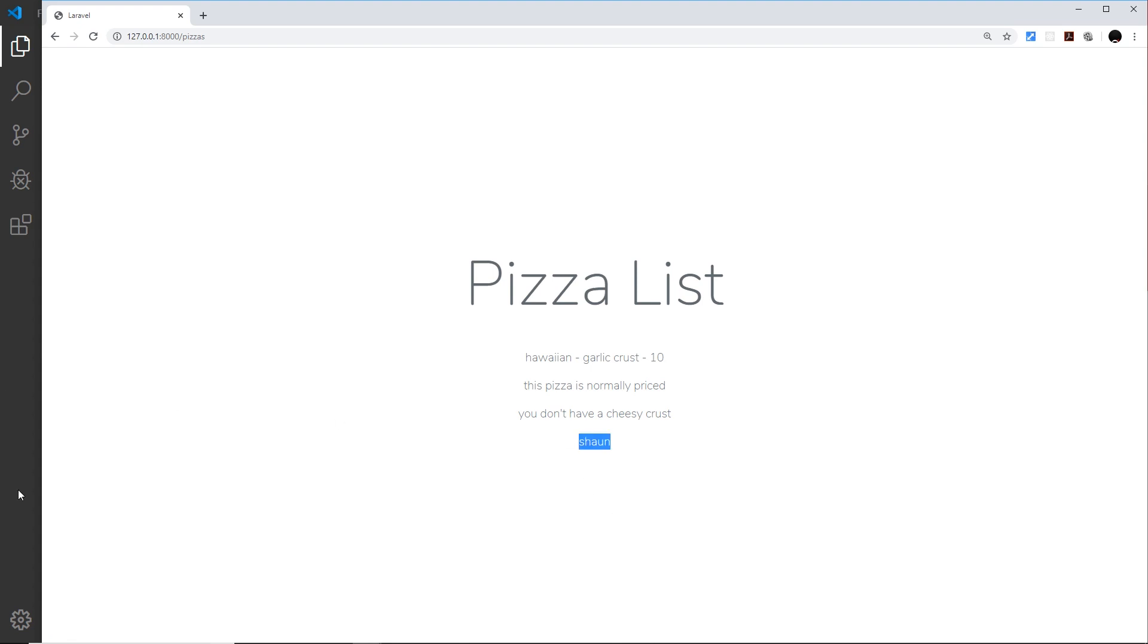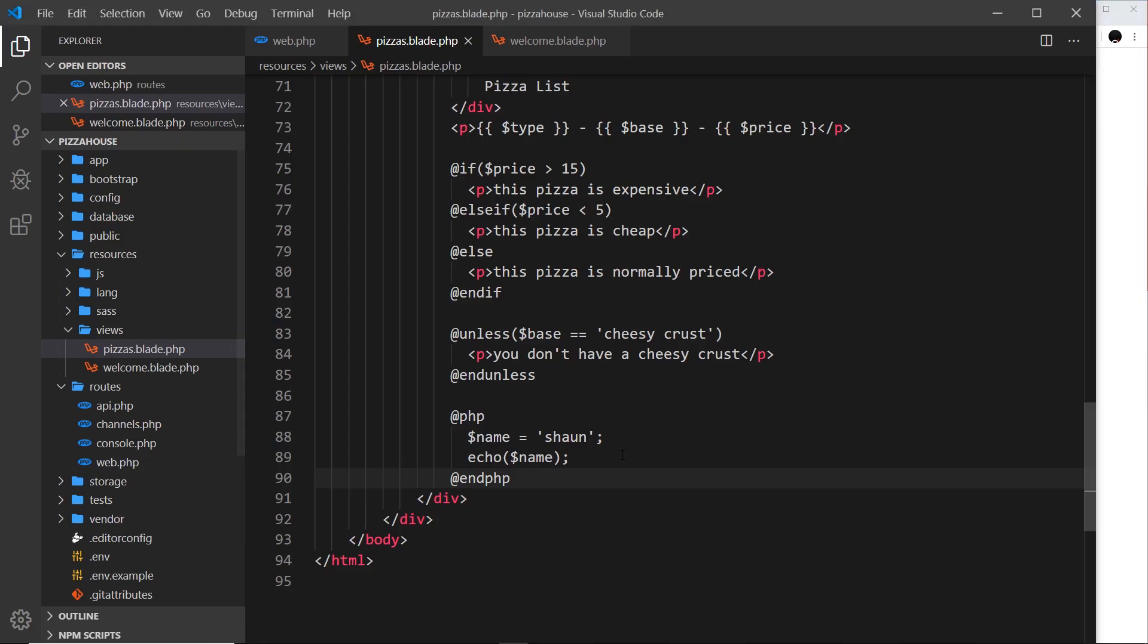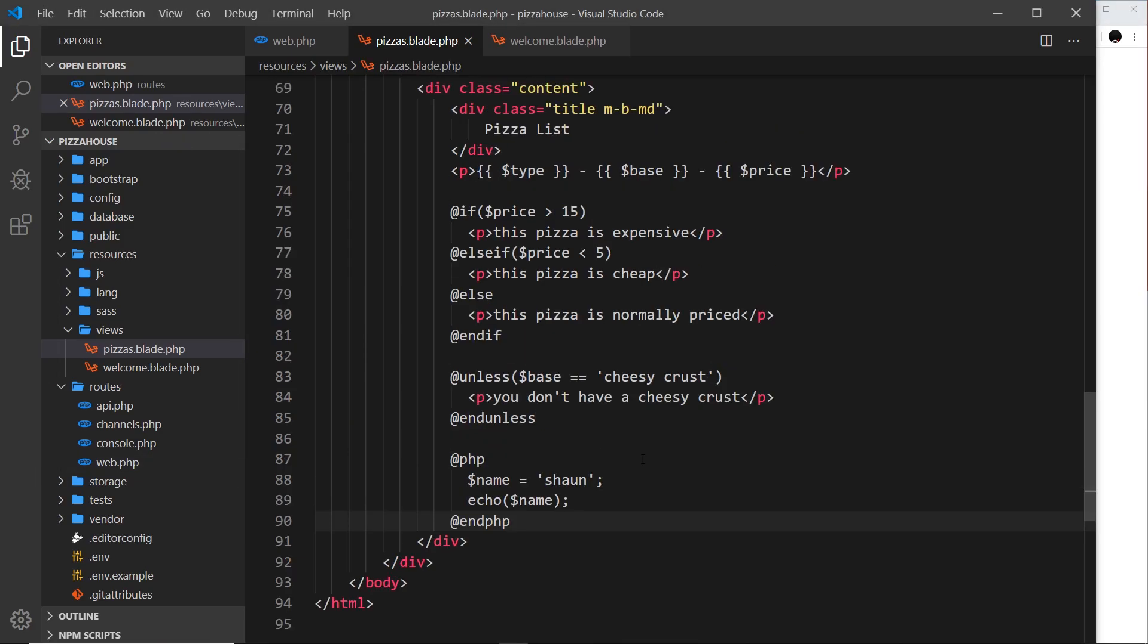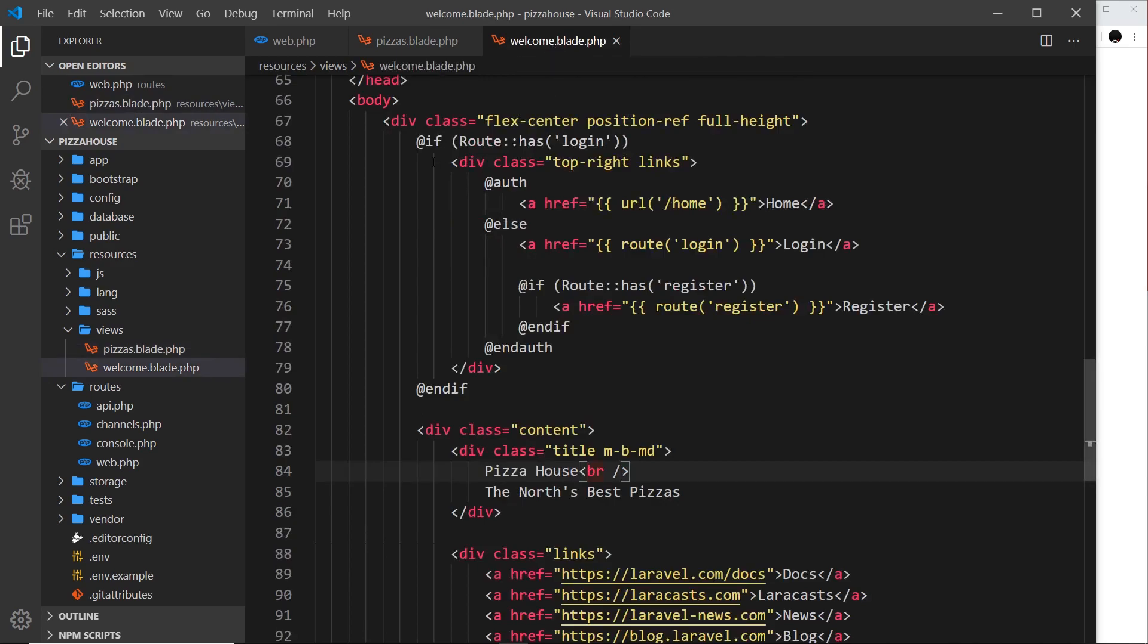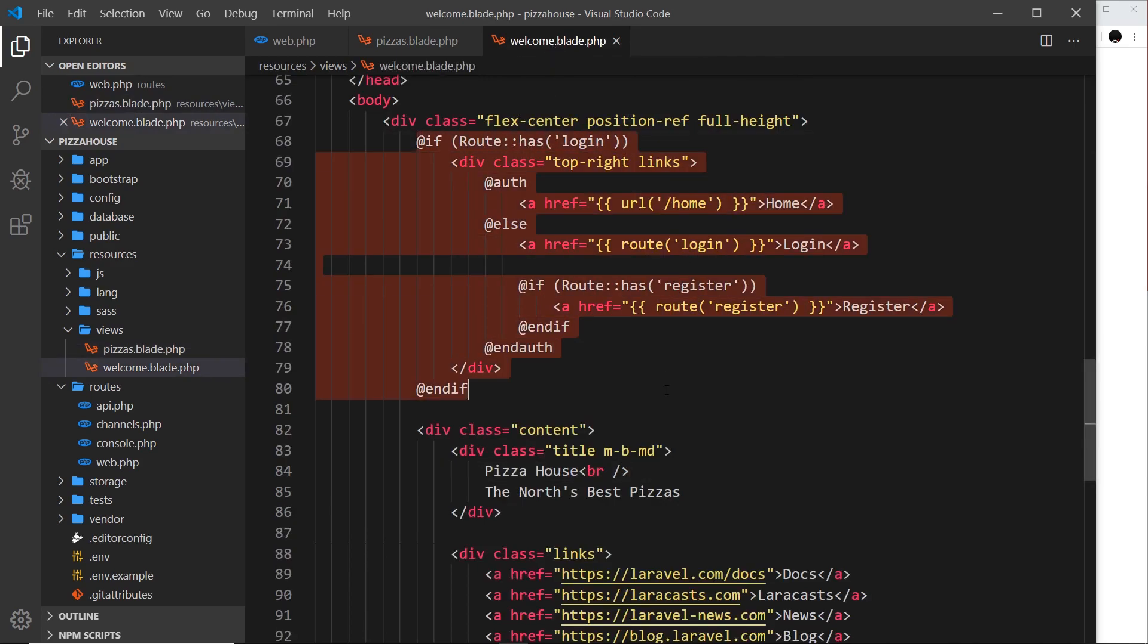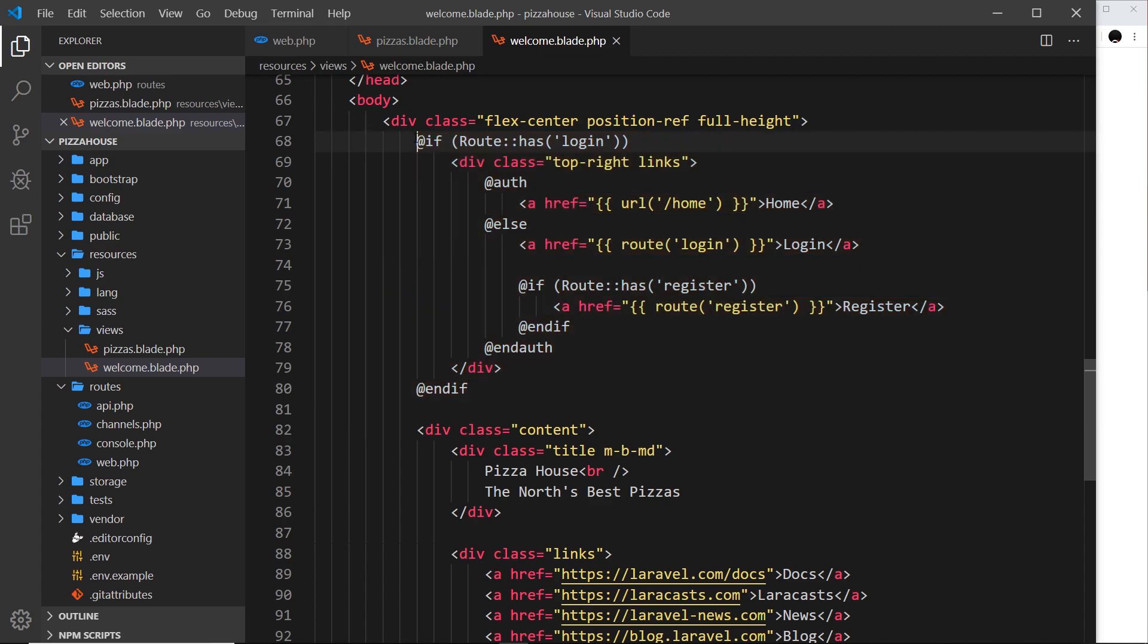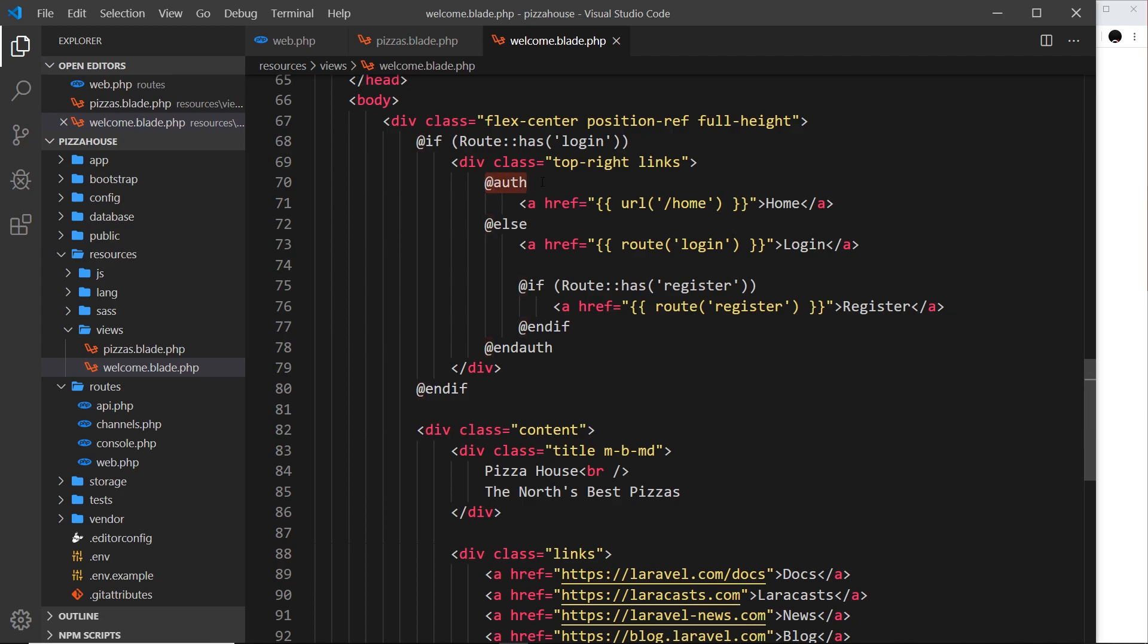That's the basics of Blade and Blade directives. Hopefully now you can see how this is really going to help us in the future because it's really simple to do these kind of checks and a bit of logic. By the way, if we go to the welcome view, all this at the top should look a little more familiar - it's just an if check right here, we have an if check down here, an else statement. We also have this @auth directive which will become clear when we work with authentication later on.